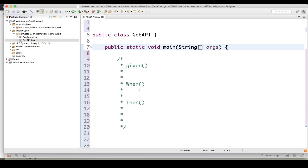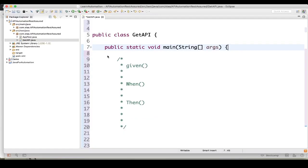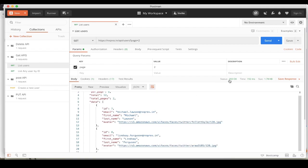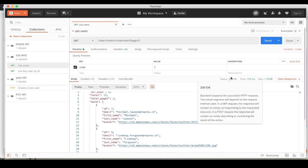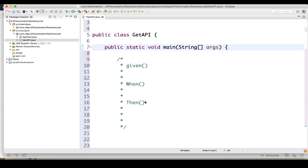The 'when' method marks the premise of your scenario — for example, which method you are going to use, like GET, POST, PUT, DELETE, you can set there. Then 'then' is like: after 'given' and 'when', what you need to do. You have to validate the status code, you have to validate the response — you need to do all these validations after the 'then' method.